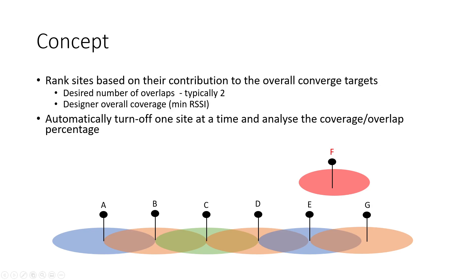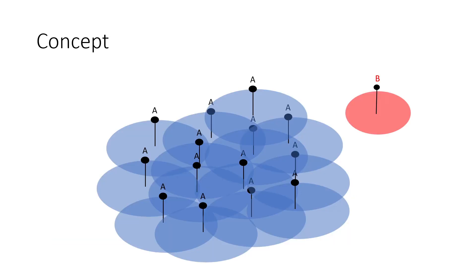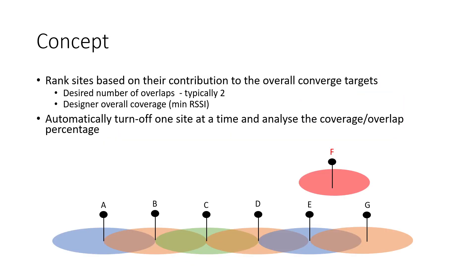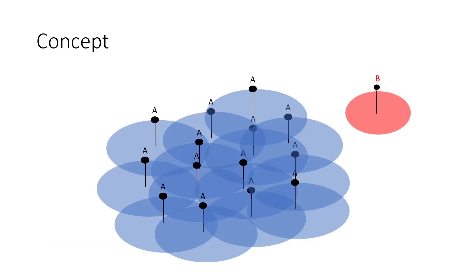For example, look at this site F. If site F is kept between E and G, it would not contribute much to the coverage itself or to the overlap. So F can possibly go away. It doesn't have to be a line network like a rail, it could also be an area network, so it can help us find which site can possibly go away.